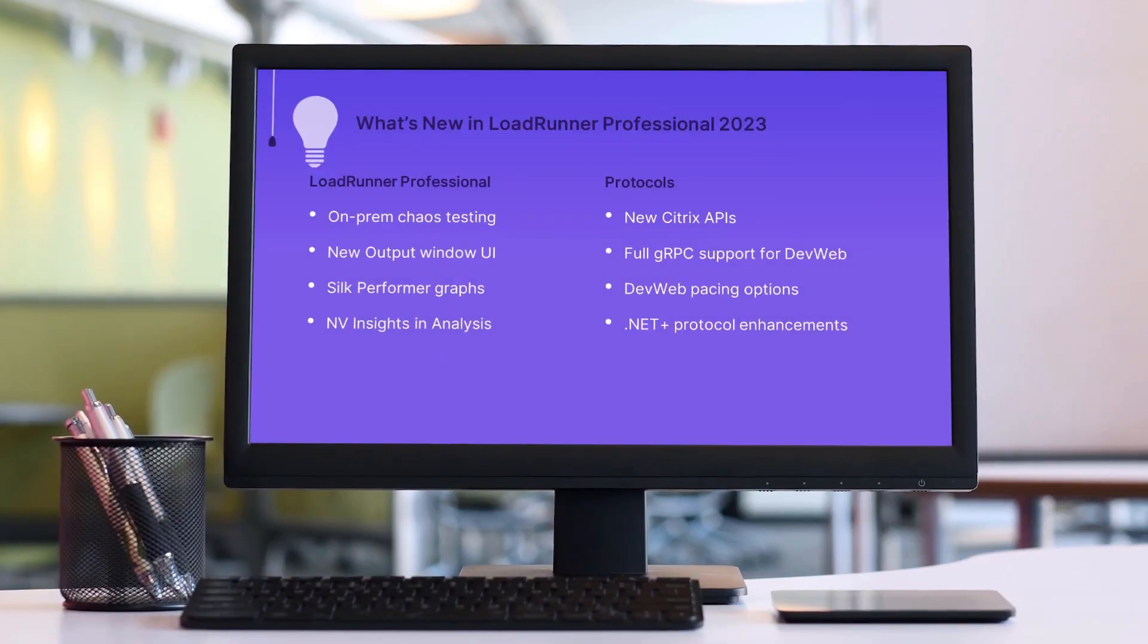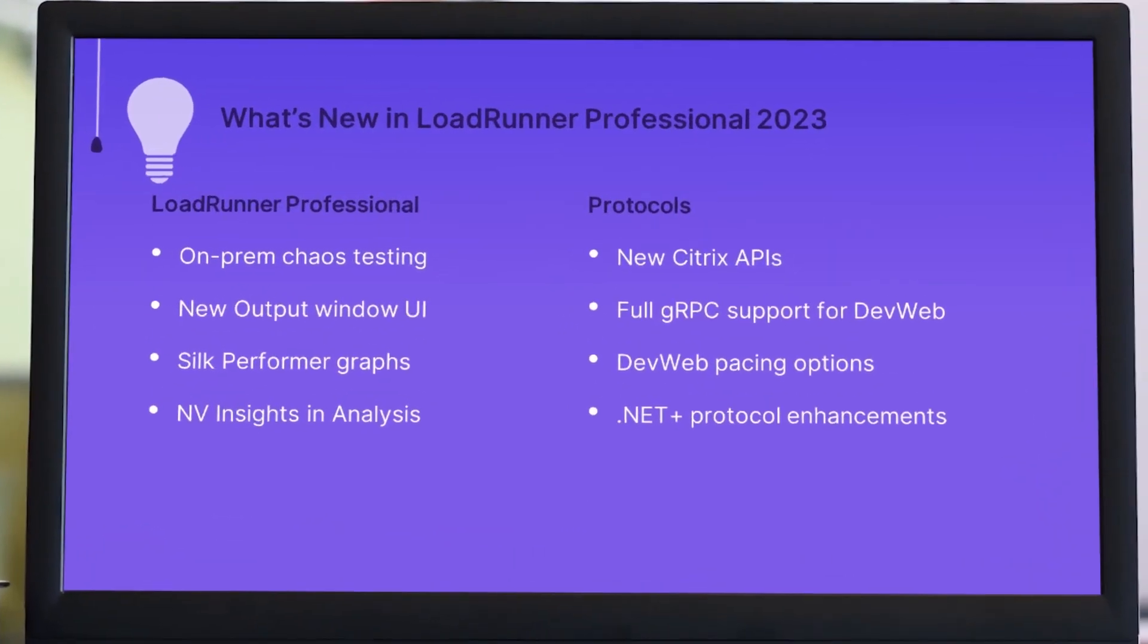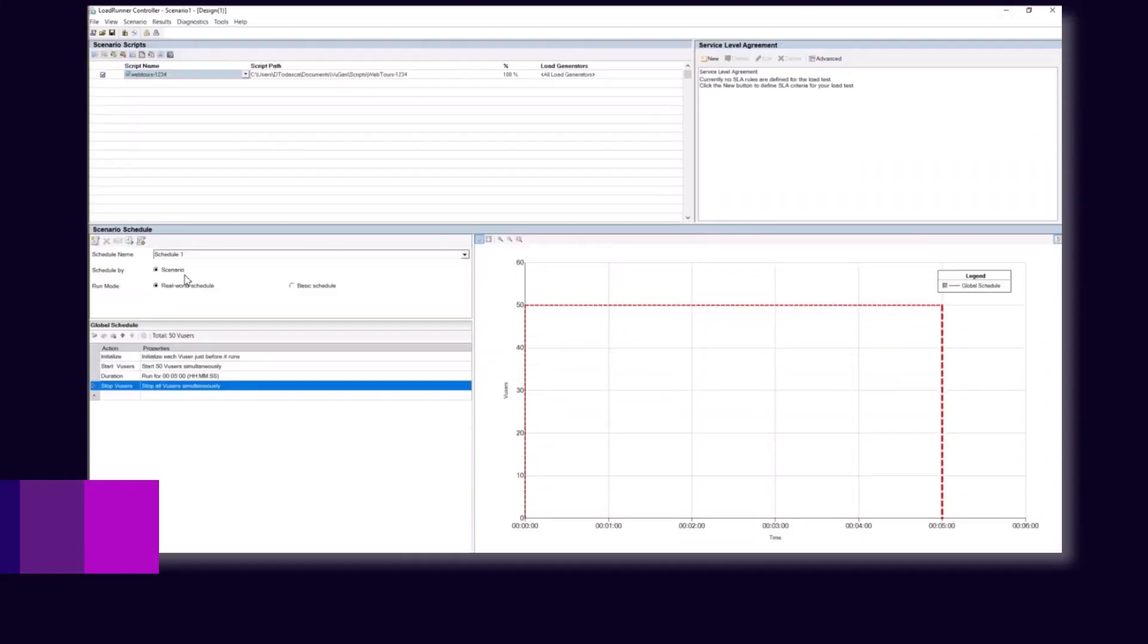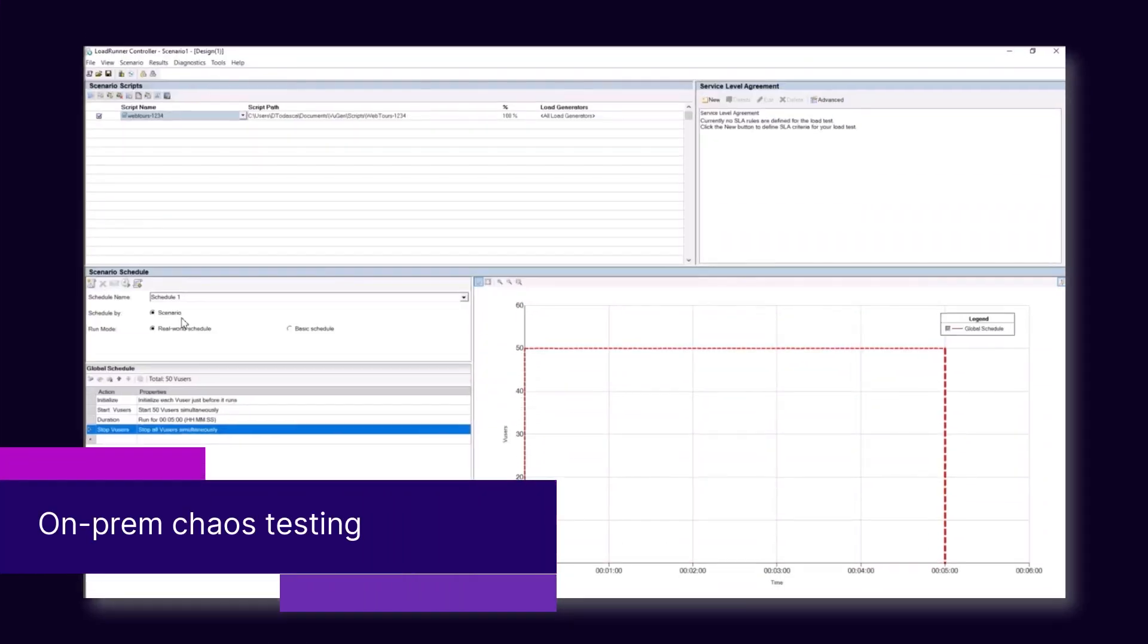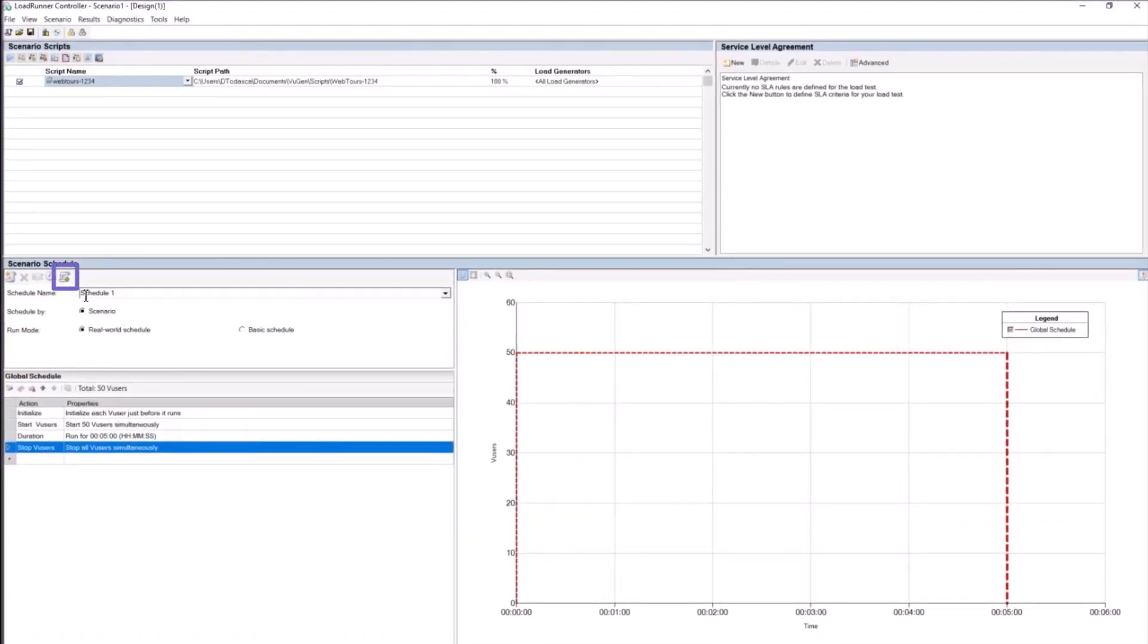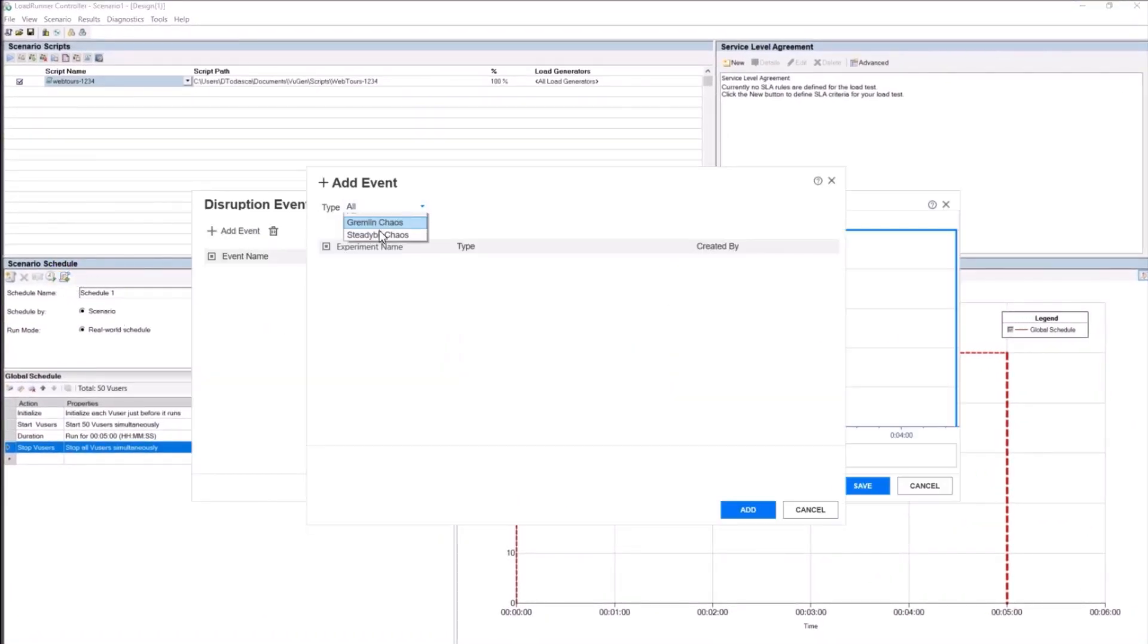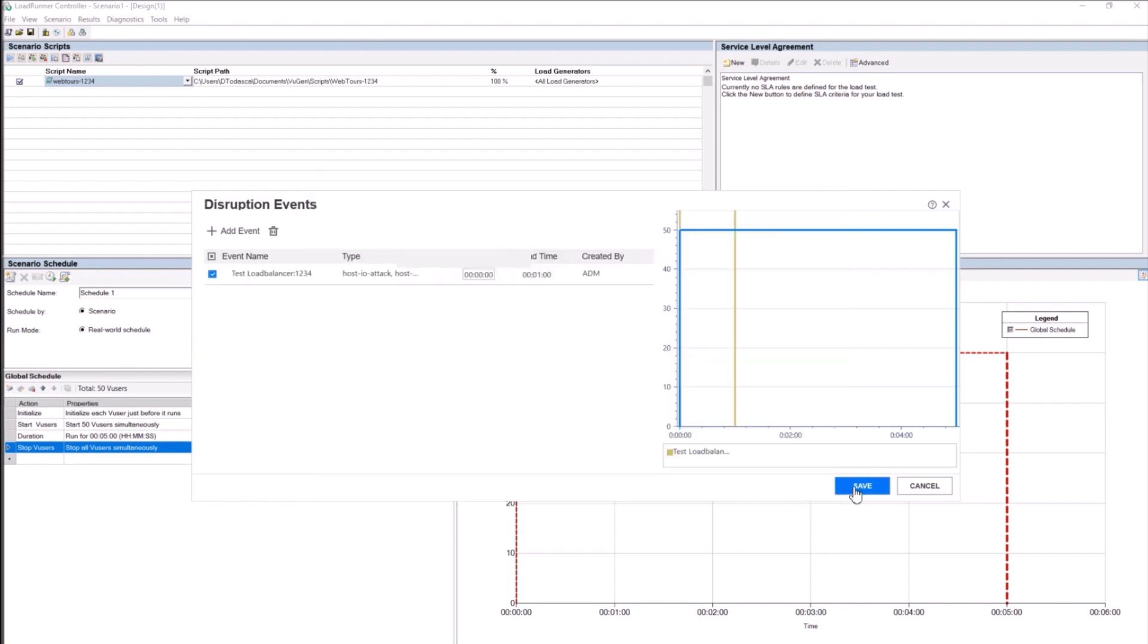Hi, in the next few minutes we'll take a look at some of the highlights in the latest LoadRunner Professional and VuGen releases. First up, you can now add Steadybit experiments to your Controller scenario schedule. Steadybit provides an on-prem solution for integrating chaos testing into your test runs.